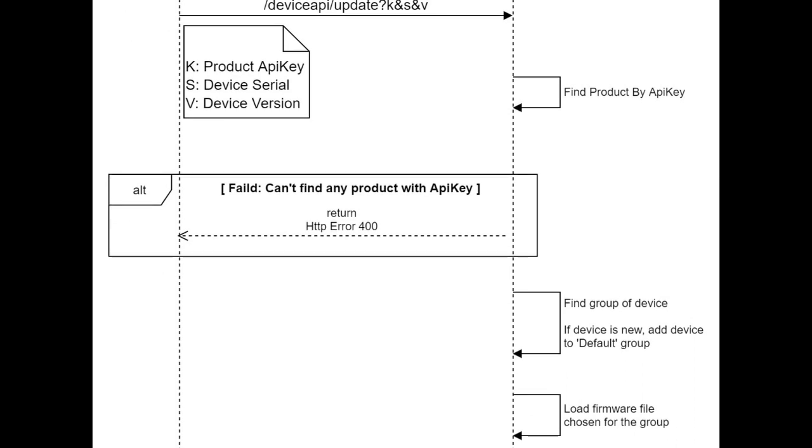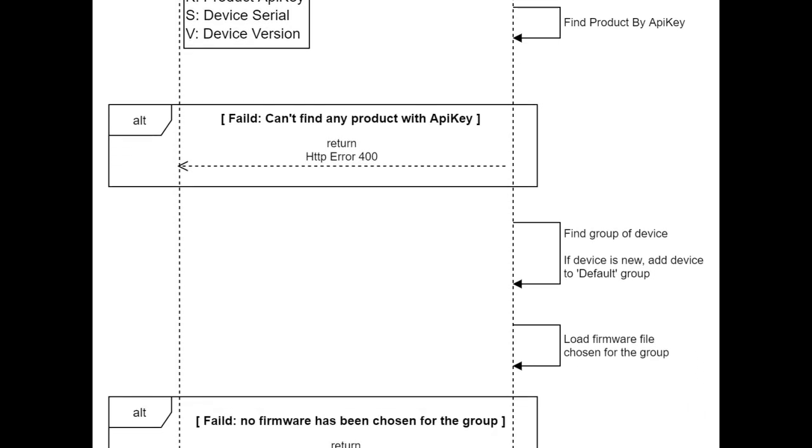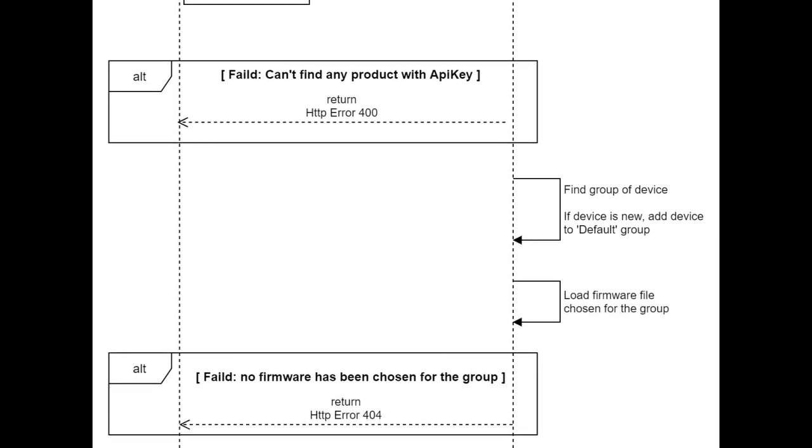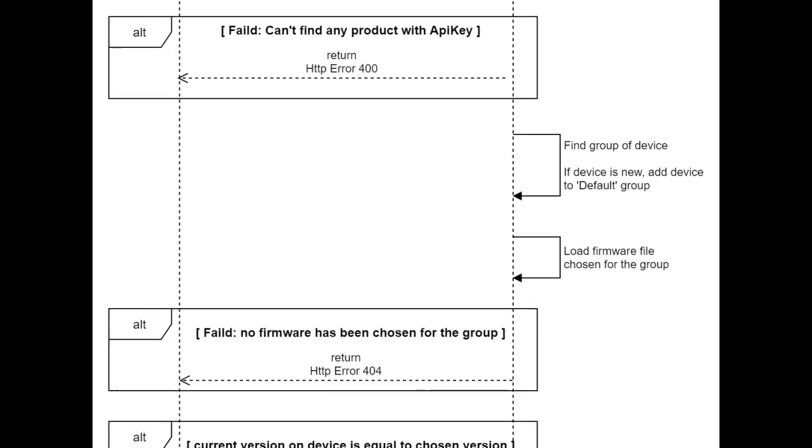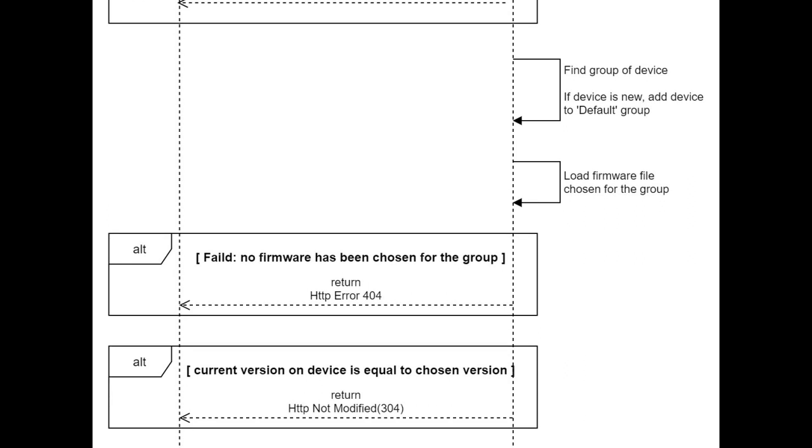If the product didn't found by server, it returns HTTP error code and the procedure is failed. If the product has been found, the server starts to find the group device related to it.